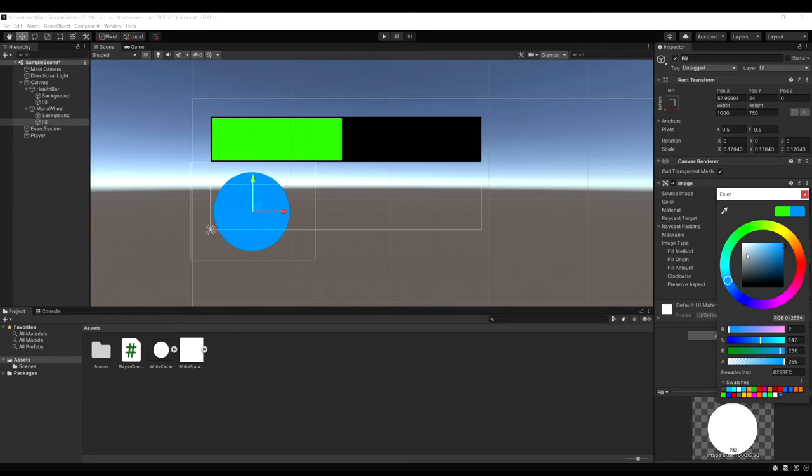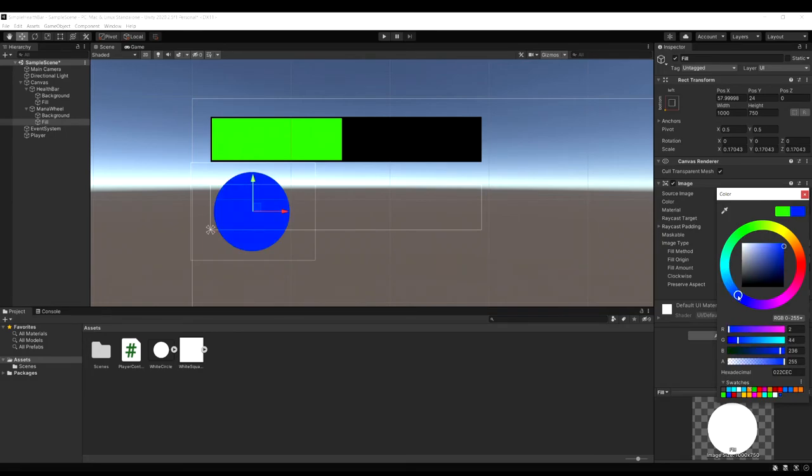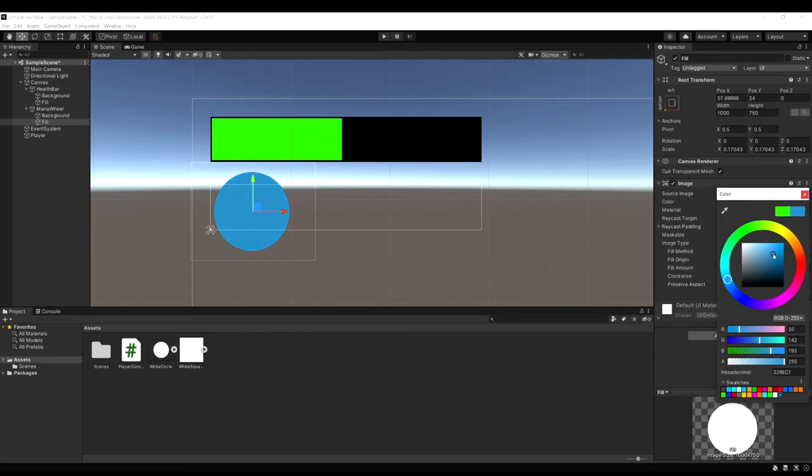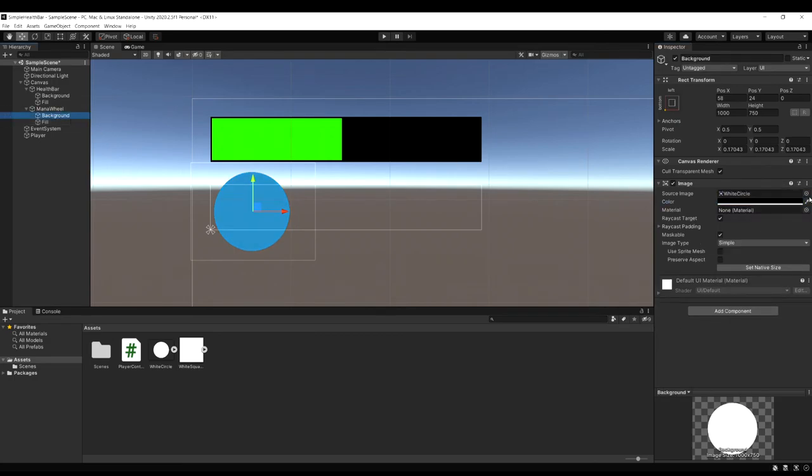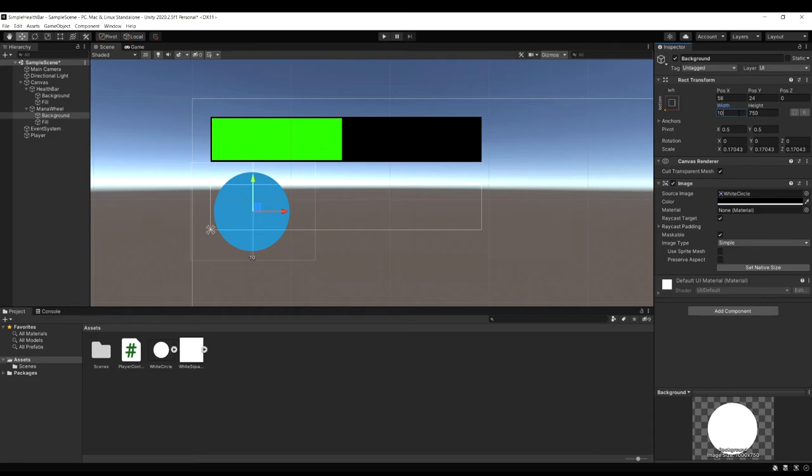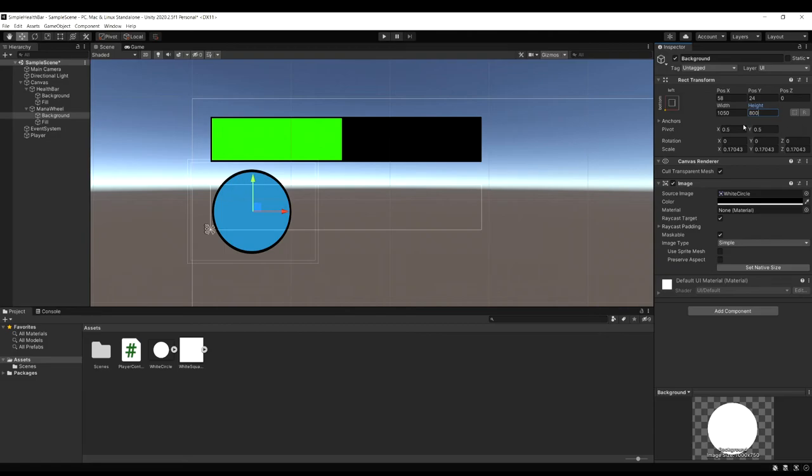Since we're saying it's for mana in this example. Let's set the color to a blue. Usually you want a light blue for a mana. Like we did with the health bar. Let's select the background. And for the width and the height. Just add 50 on here. So I'm going to add 50 to the width. And then 50 to the height. Now give it a nice little black background outline around it.